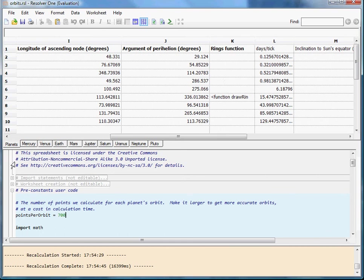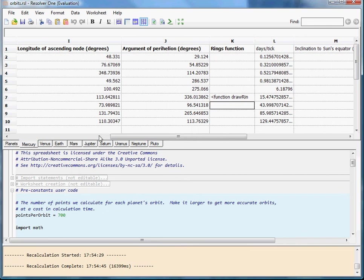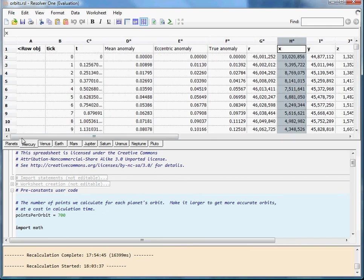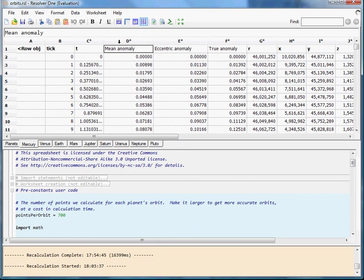What we do with these parameters is we put them together into a worksheet for each one of the planets. We'll go to Mercury as an example. And you can see that the numbers that were specified on that sheet are used to calculate a number of column-level formulae.